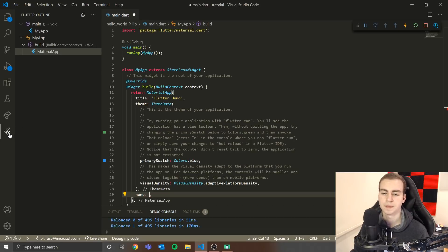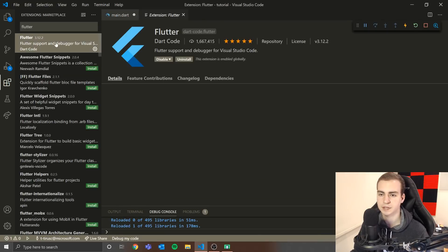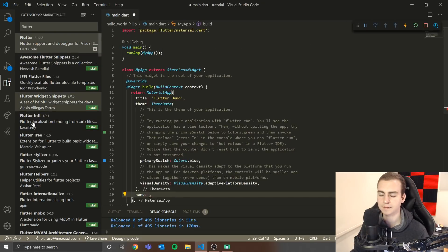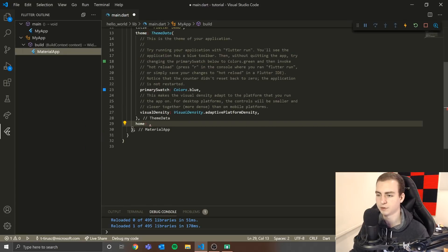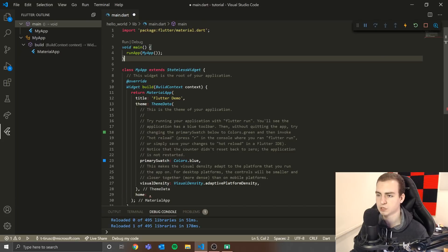You'll only see that Flutter tab if you have the Flutter extension installed from the extensions panel, so make sure you have that. You're also going to want the Dart extension installed if you didn't do that in the last video, so that you get all the nice auto-completes and everything you'll see me using.